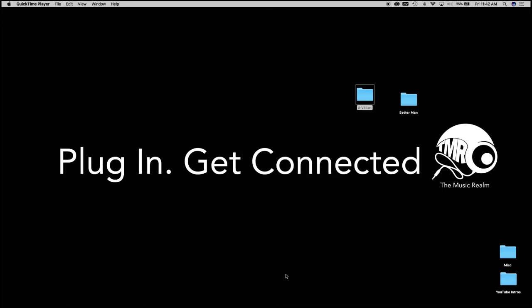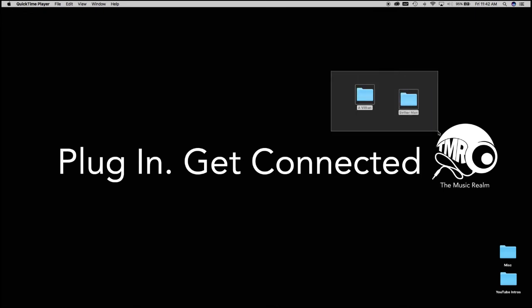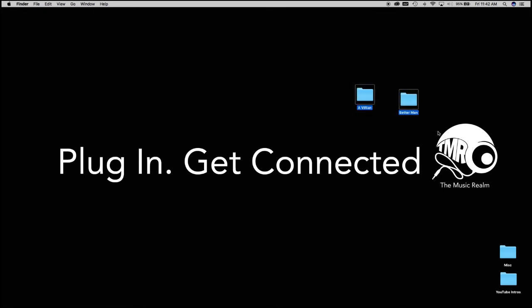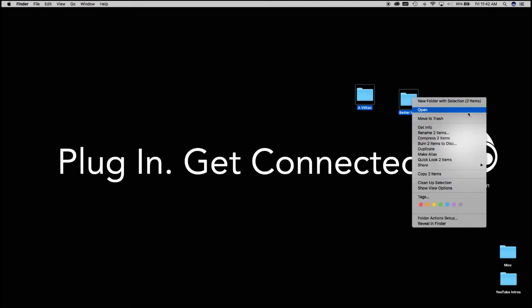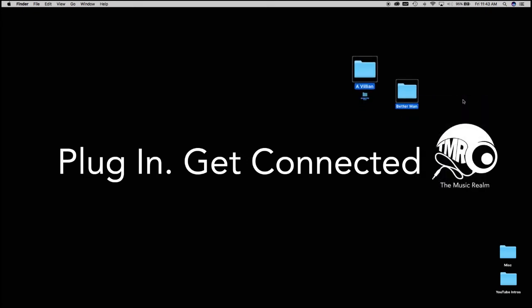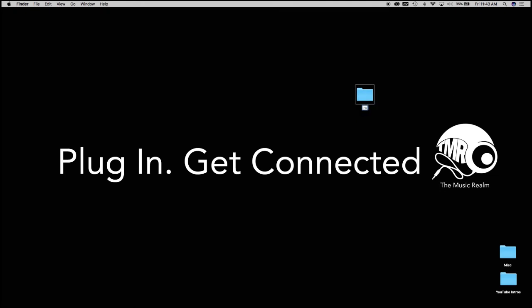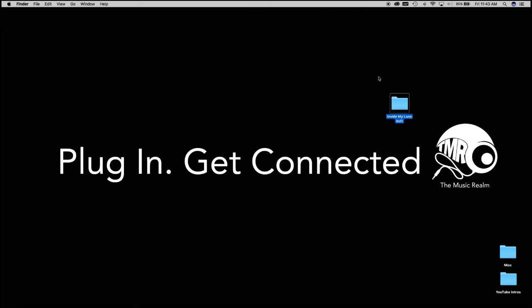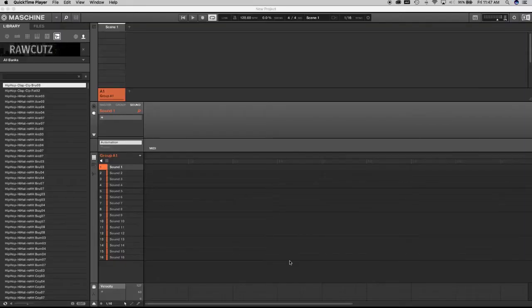Hopping over onto the desktop, you'll see that the two folders that we have created are right here. So what I'm going to do, like I showed you in the last video I did, we're going to combine these as a new folder and we're going to name this Inside My Lane Volume 1.